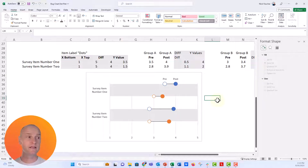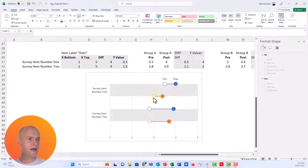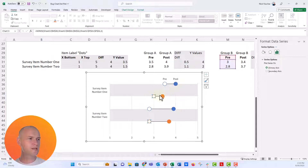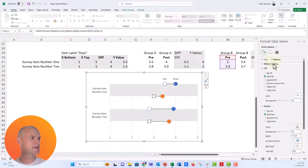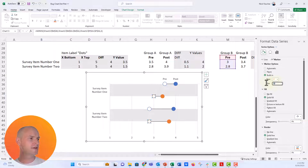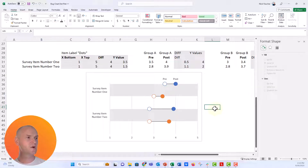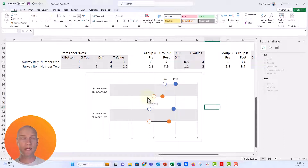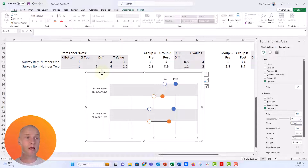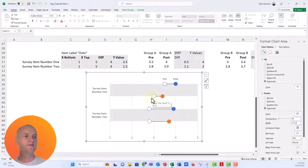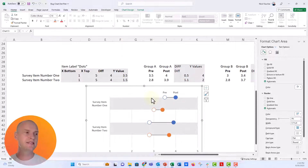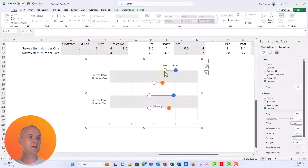So now we have embedded data labels for Pre and Post. I can see the orange Pre label is a little small, so I'll set it to 12 points — it was at 10. Now I want to add labels for Group A and Group B. I could just insert a text box for Group A and put it right on top, but instead I'm going to embed a new series of data just for the labels, which will live underneath the Pre dots.